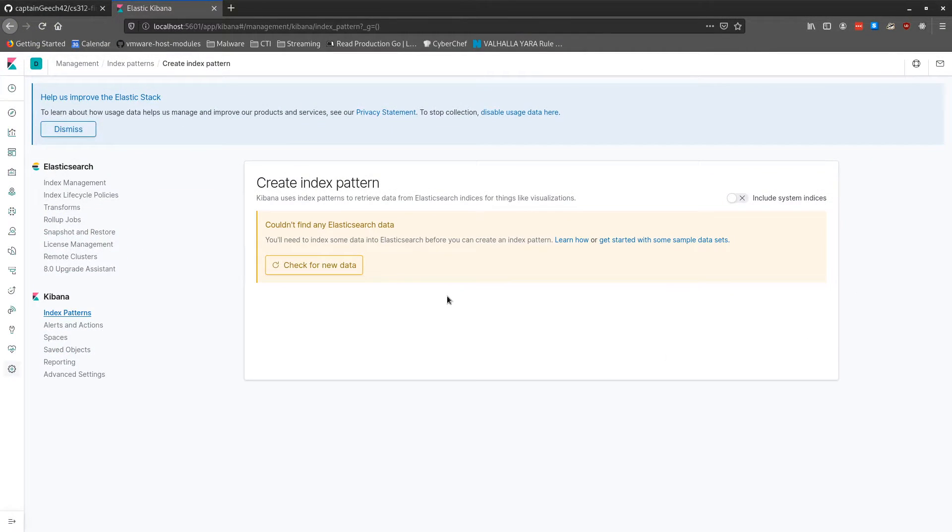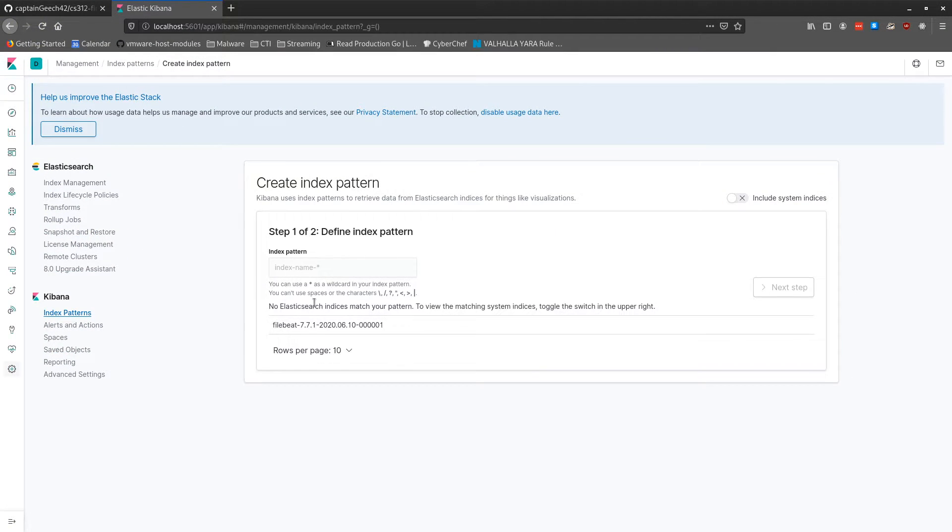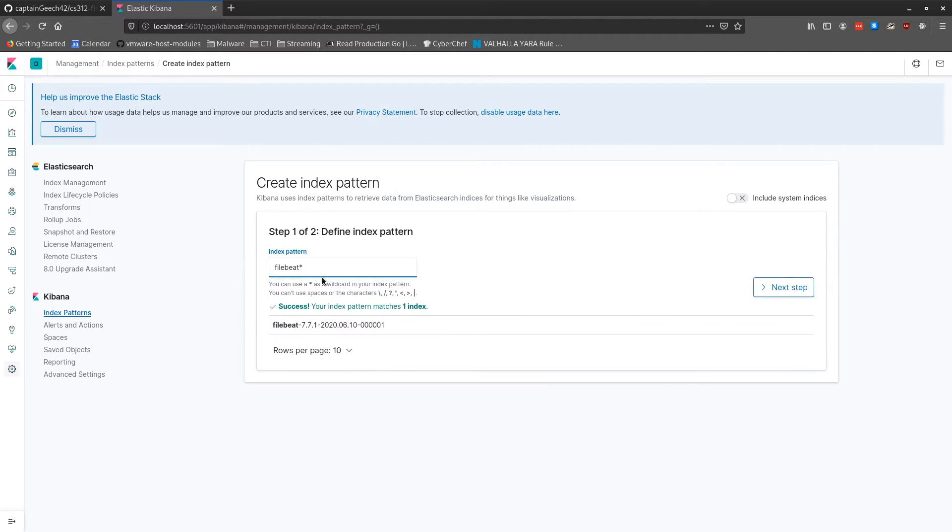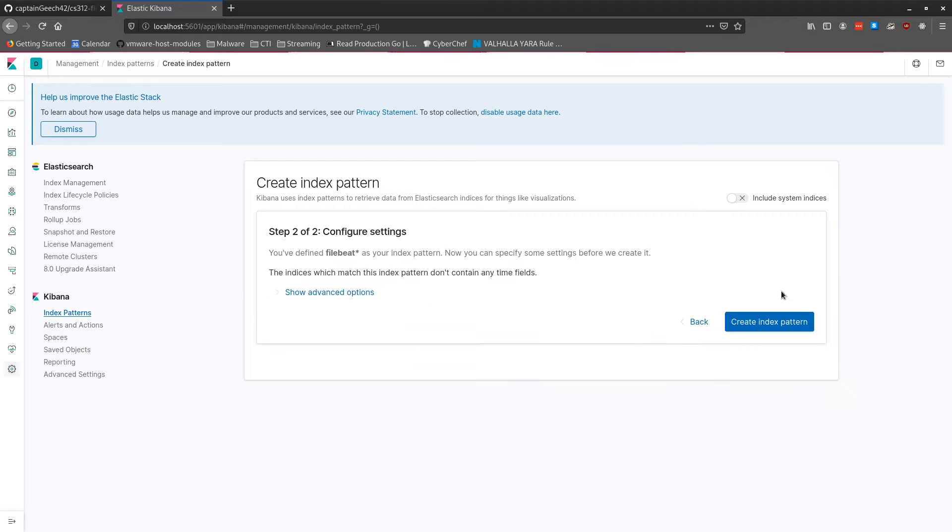Now, if we take a look back here in Kibana and refresh, we'll see that we now have a new FileBeat index. So we can go ahead and make a new index pattern to match on all the various FileBeat indexes that can be created.